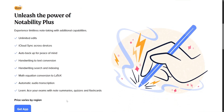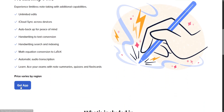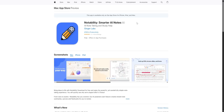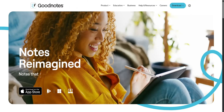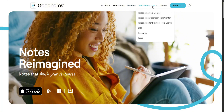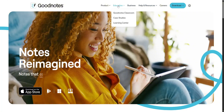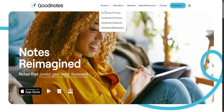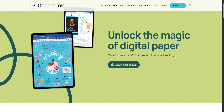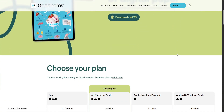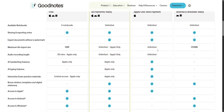Notability is widely praised for its minimalist design and seamless integration of audio recordings with handwritten notes. This feature is especially valuable for students who attend lectures, as the app synchronizes audio with the user's writing in real time. The interface is streamlined, allowing for quick access to core functions and making it ideal for those who value speed and simplicity over extensive customization.